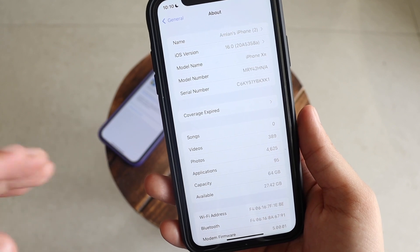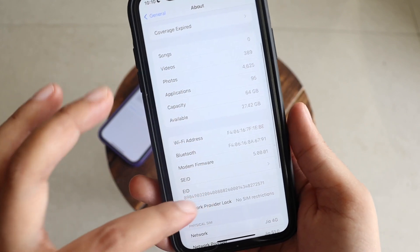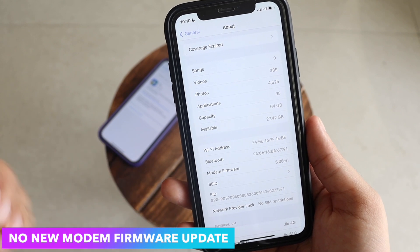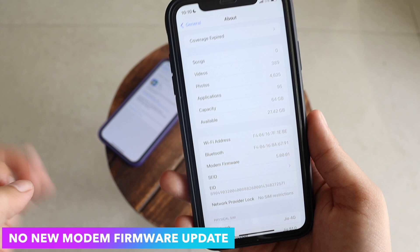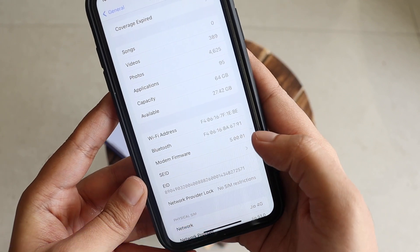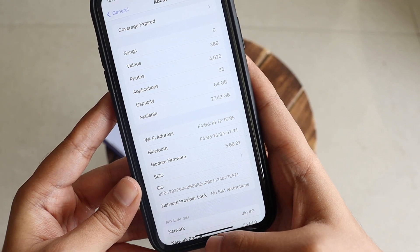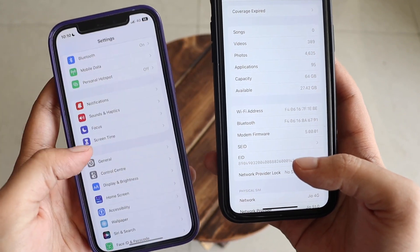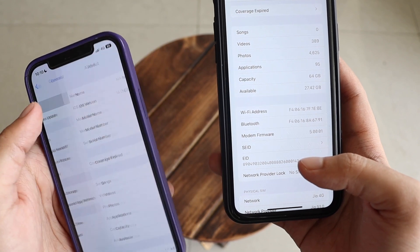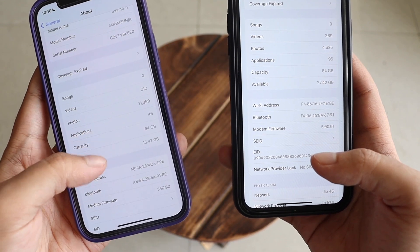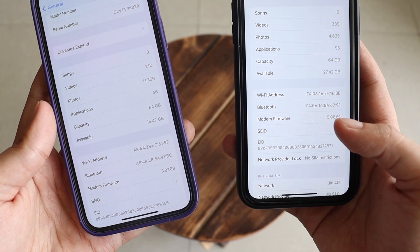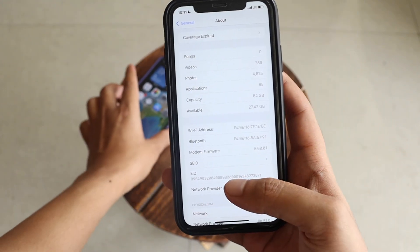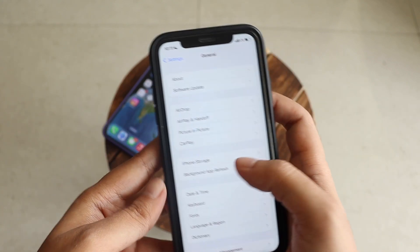First, there is no new modem firmware update on either device. As you saw from the screenshot, the update size was quite small. The modem firmware on my iPhone XR is 5.0.0.1. On the iPhone 12, if I go to Settings > General > About, there is no modem firmware update either — the modem firmware on iPhone 12 is 3.07.00.